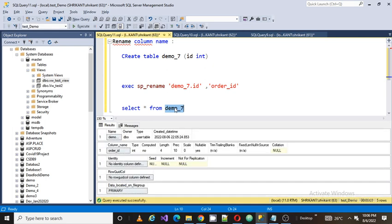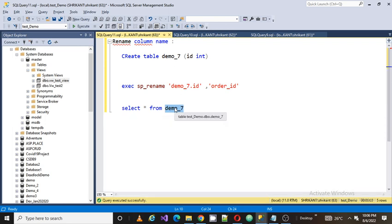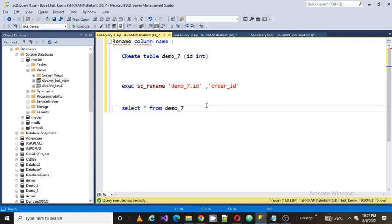The name for the column is order_id which has been changed from id. So this is the way and the technique of how we can rename the column name for a table.